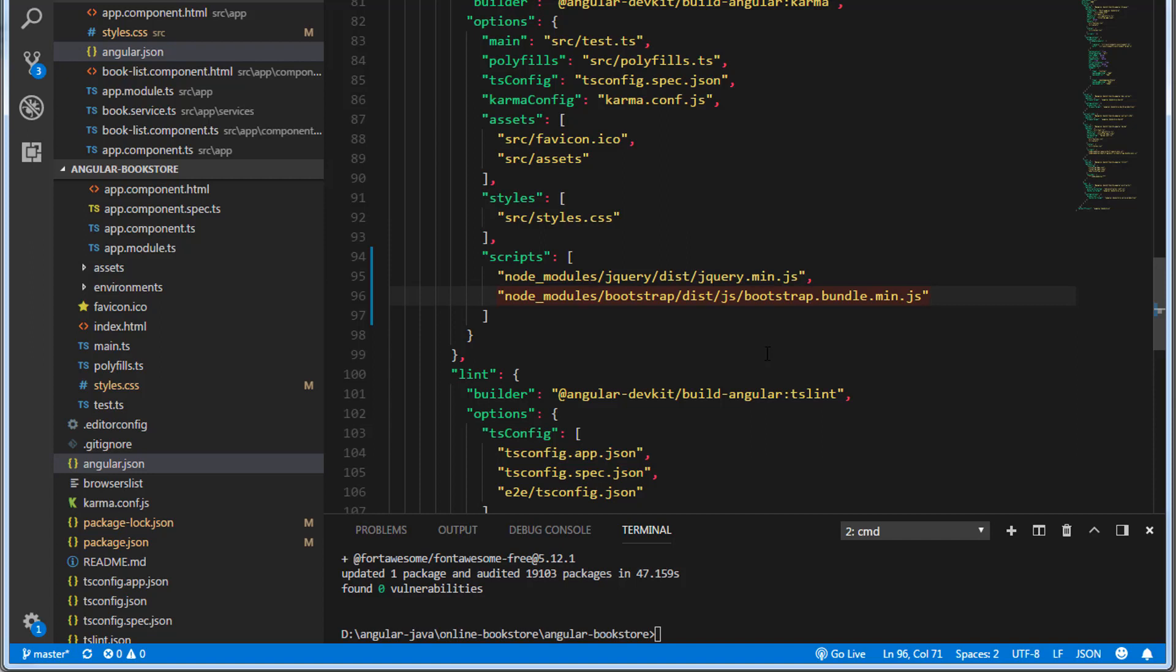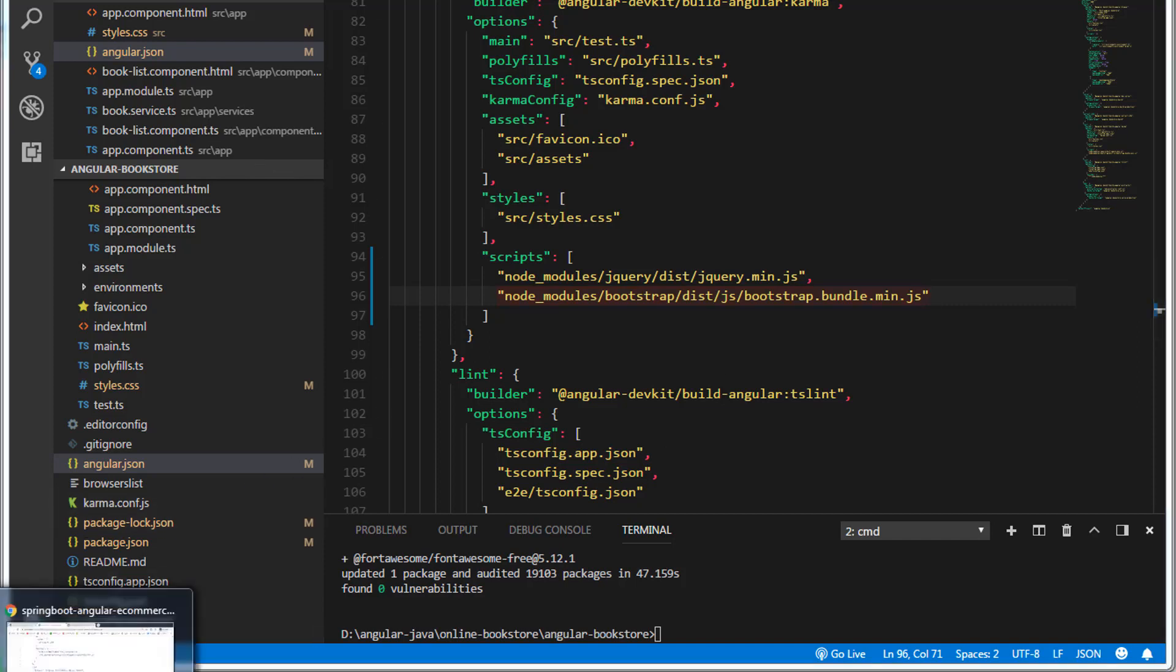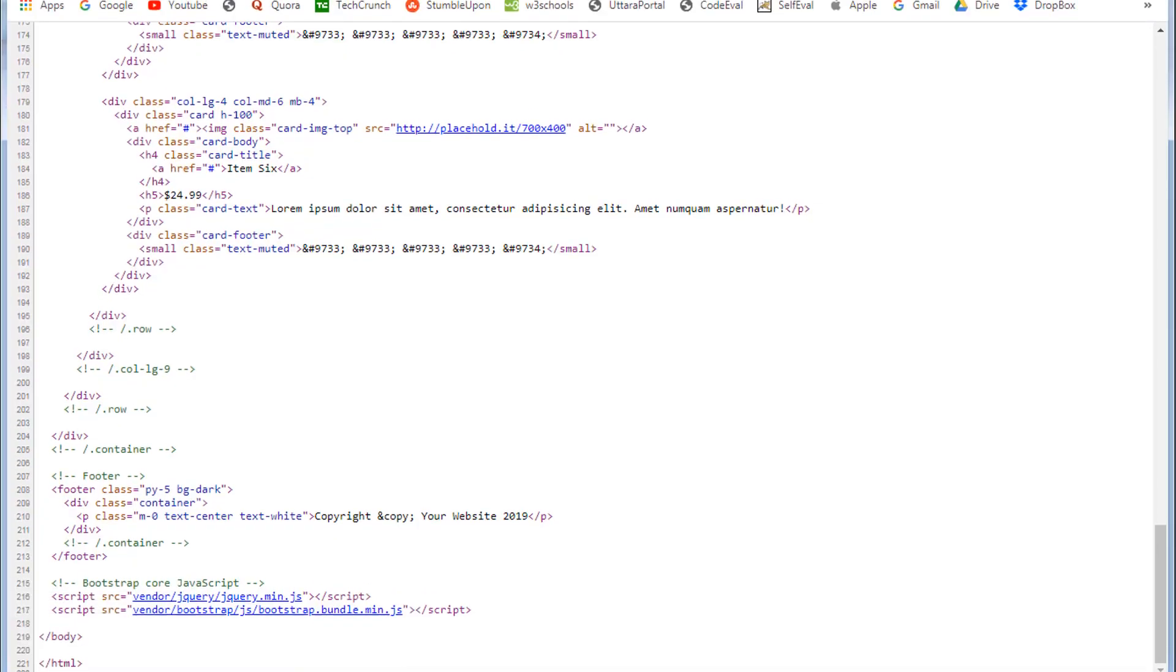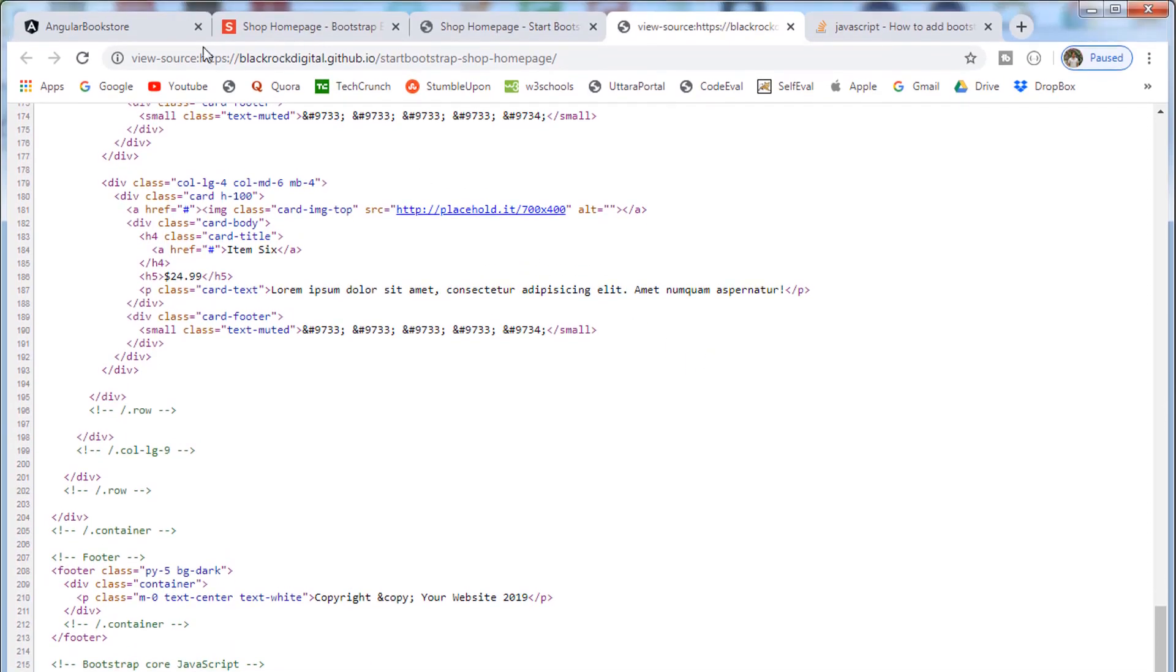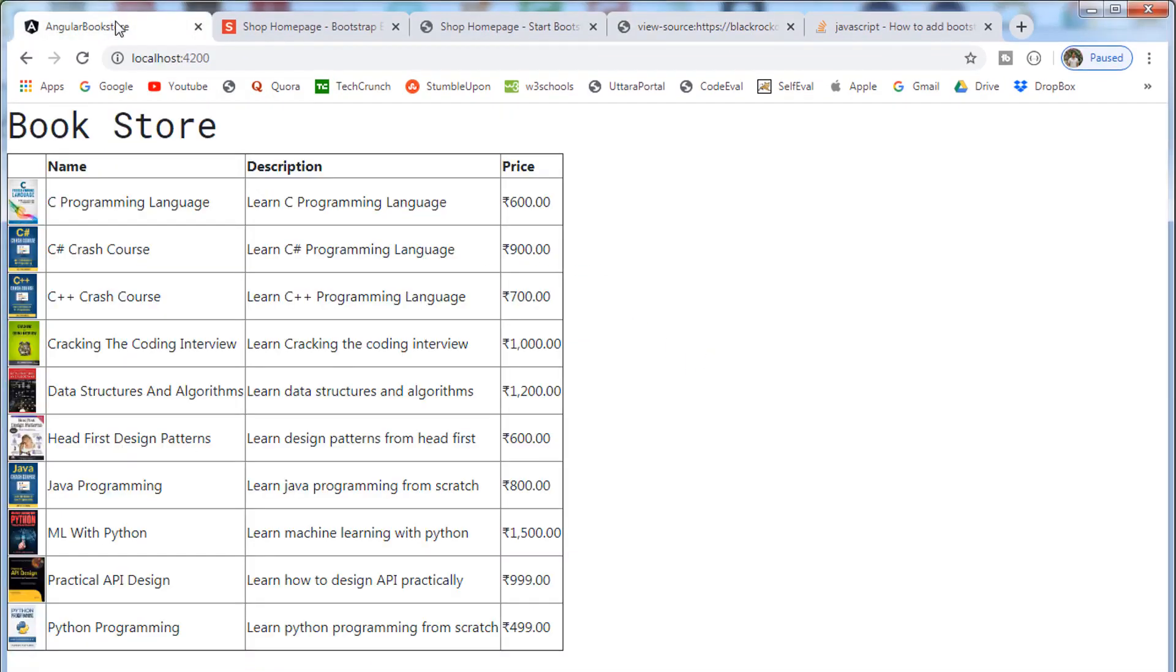Alright, now we have added a reference to the script files. Let's save this. Now let's go to the browser. If you take a look at the Angular application, you can see the changes have been applied to the application. In order to confirm this, let's actually add a style to the HTML table.